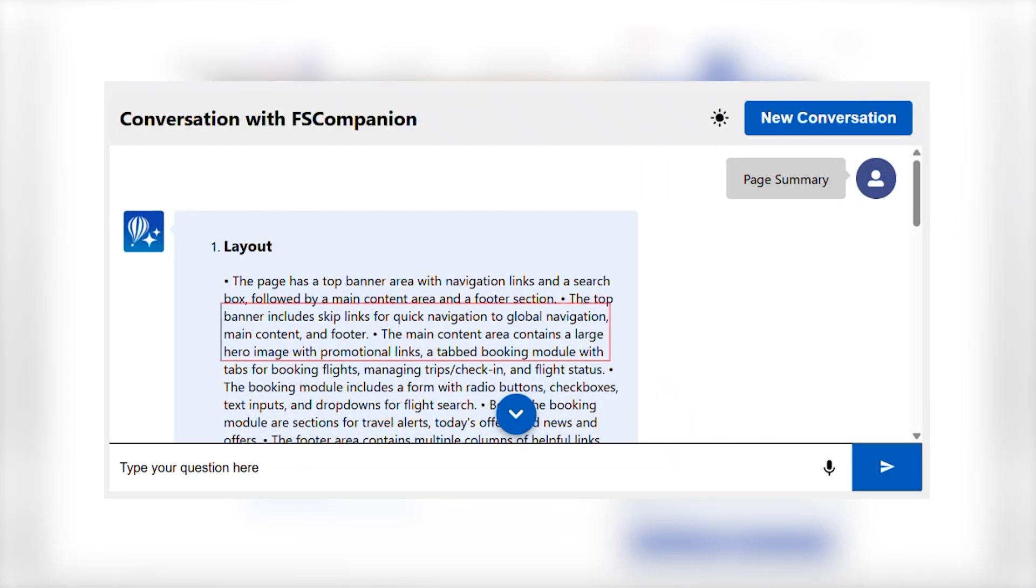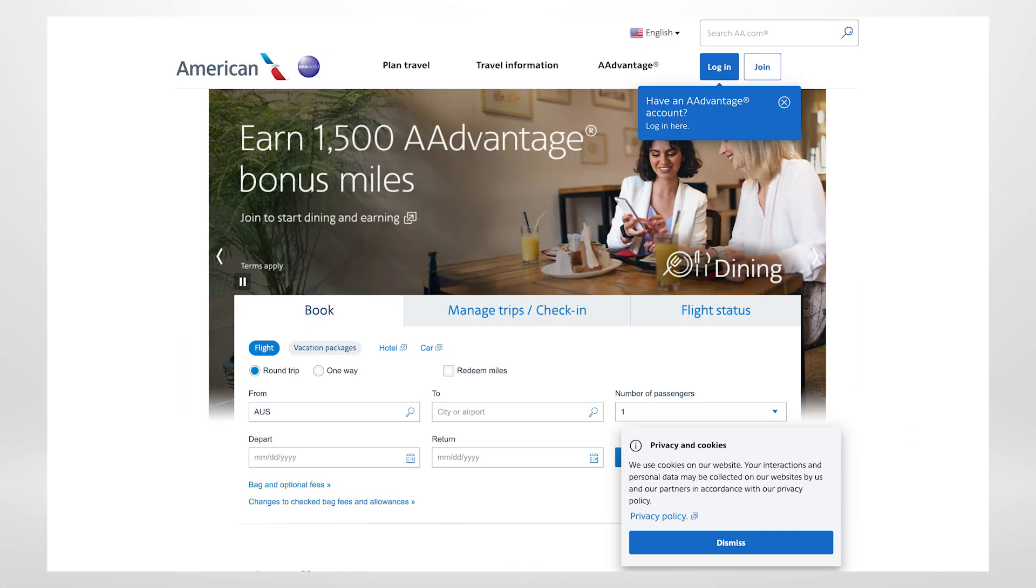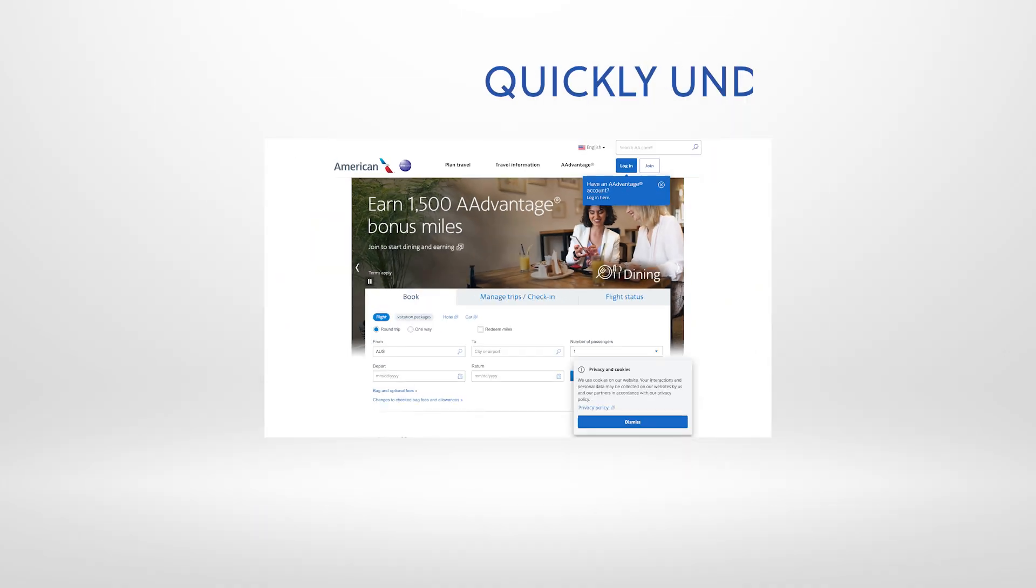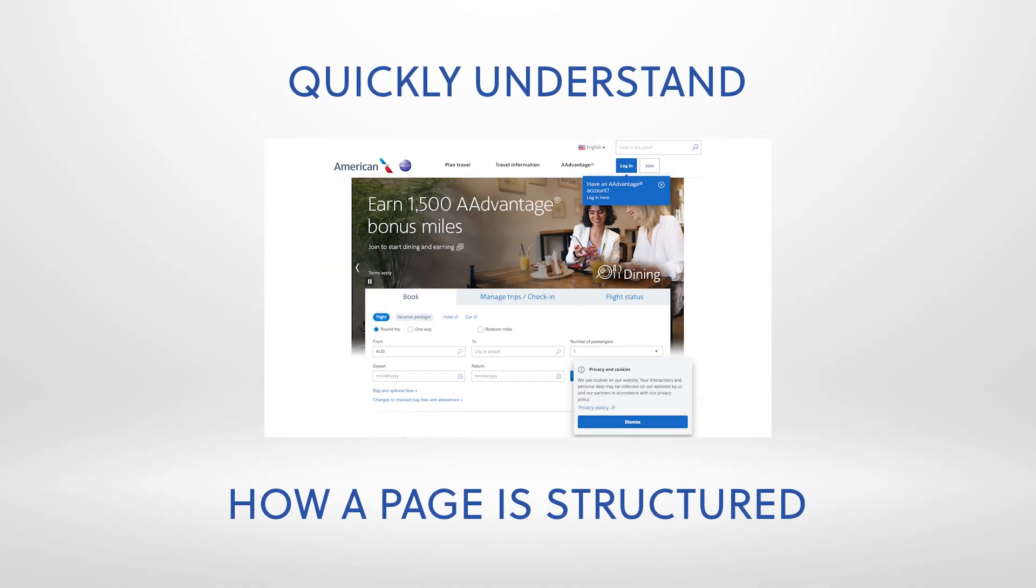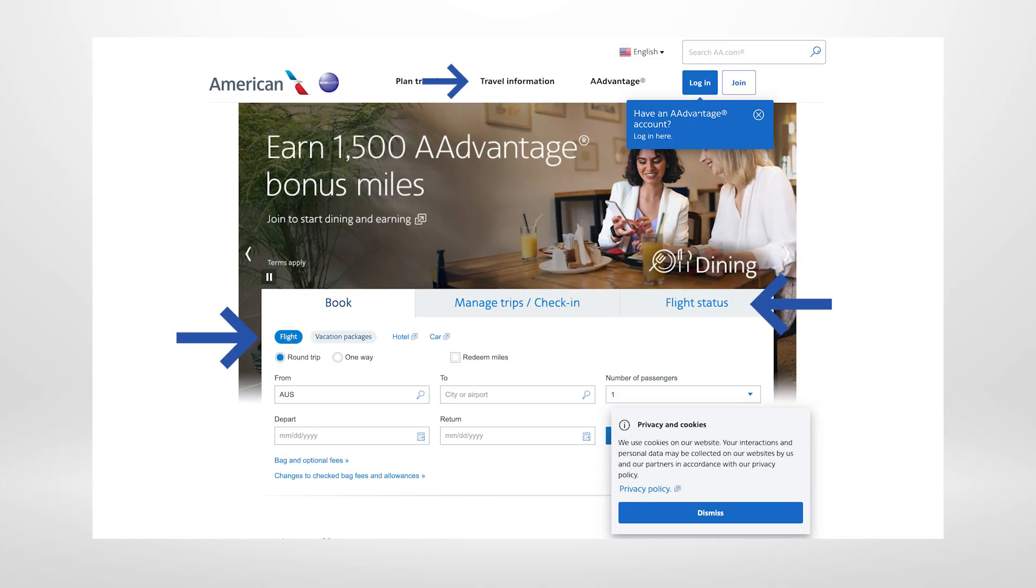The main content area contains a large hero image with promotional links, tabs for booking flights, managing trips, check-in, and flight status. Page Explorer lets you quickly understand how a page is structured and where the most important content is.